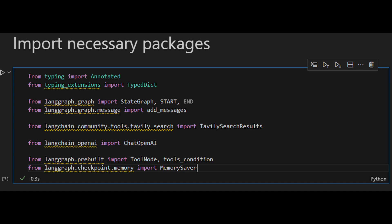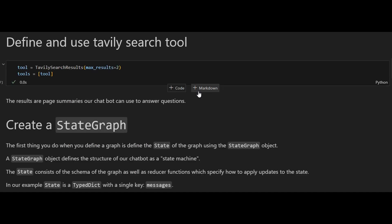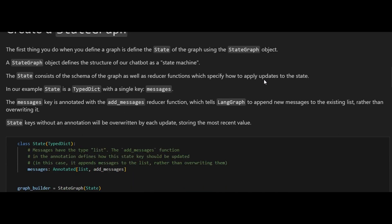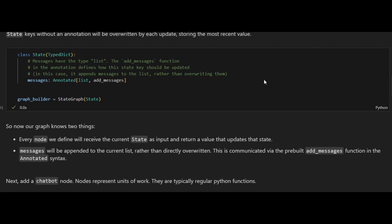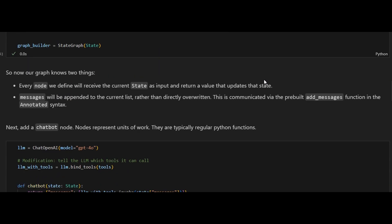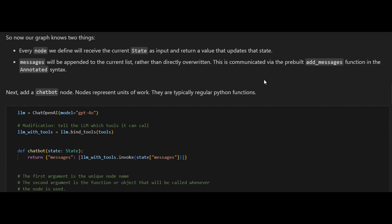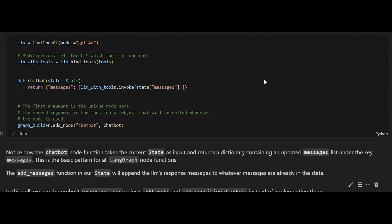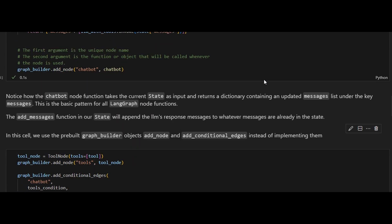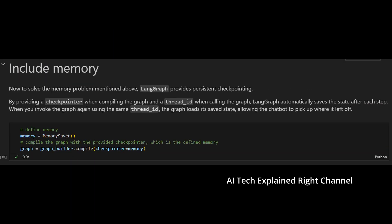After that, you need to import these packages. The next steps are the same as the ones presented in the previous video, except that in this notebook we use the pre-built graph builder objects — add_node and add_conditional_edges — instead of implementing them manually like we did last time.